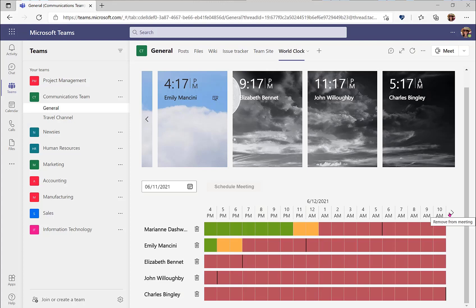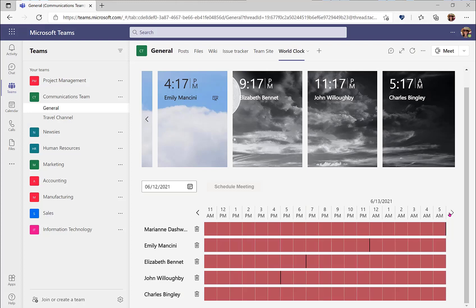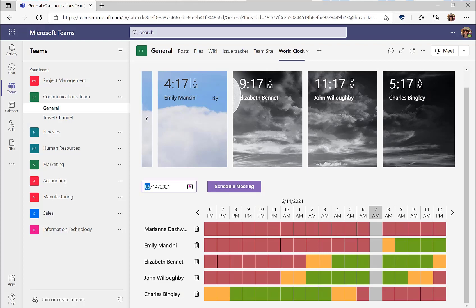I can scroll through the times by selecting the arrow on the right until I find a mutually available time. Once I find a mutually available time, I can select the time at the top of the screen to schedule a meeting. I can also choose to look at dates in the future by selecting the calendar icon and picking a future date on the calendar.